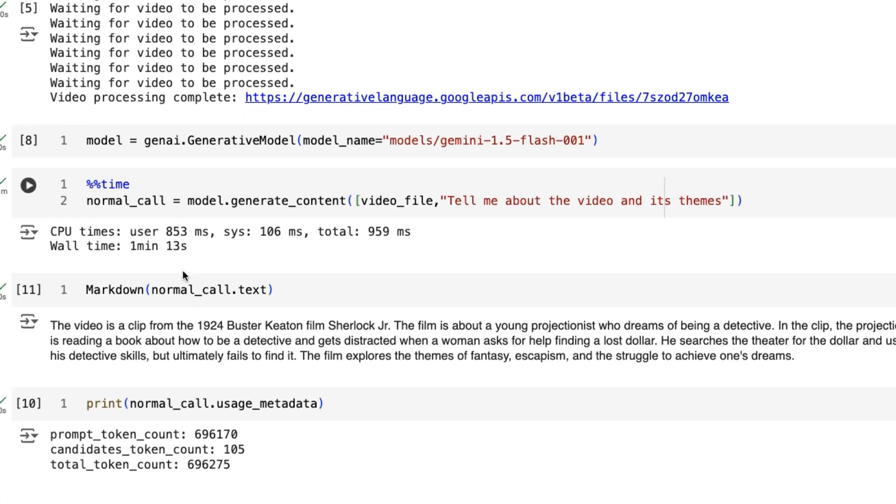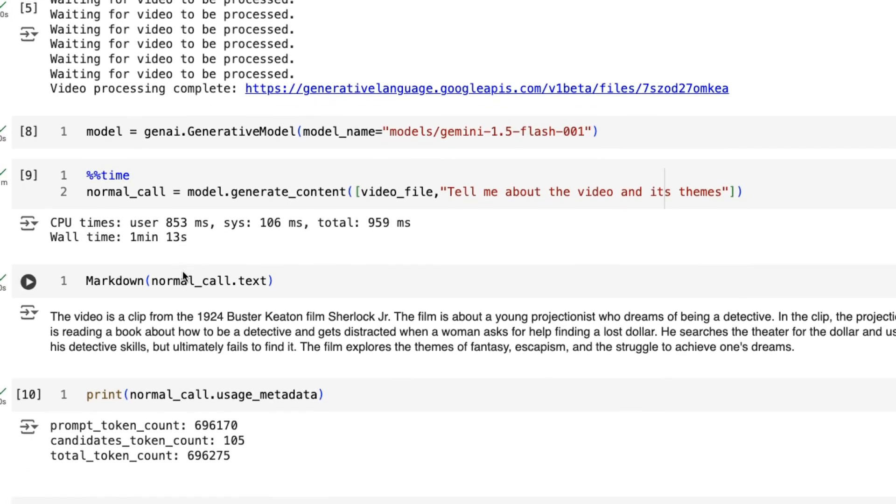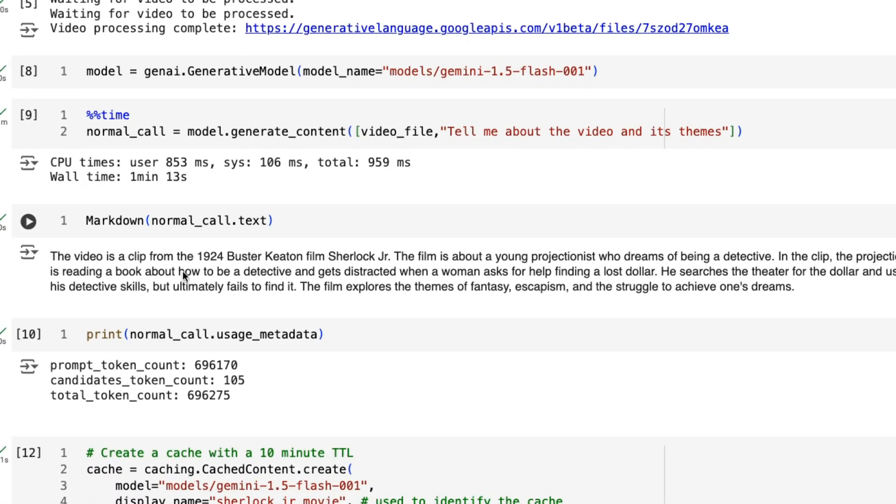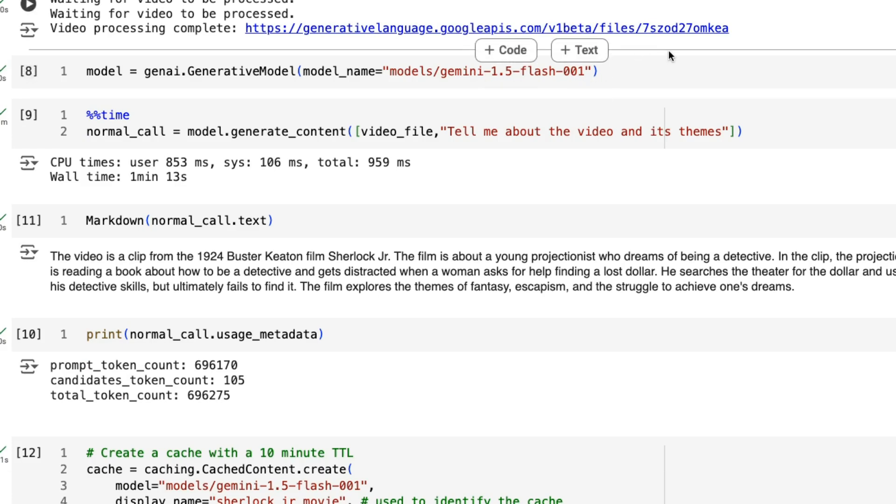The actual model that I'm going to be using here is the Gemini 1.5 Flash, but really you could use either Flash or the Pro model. That's no problem.